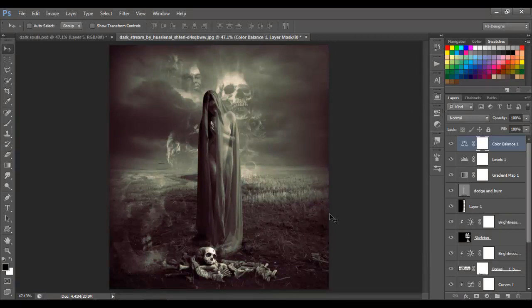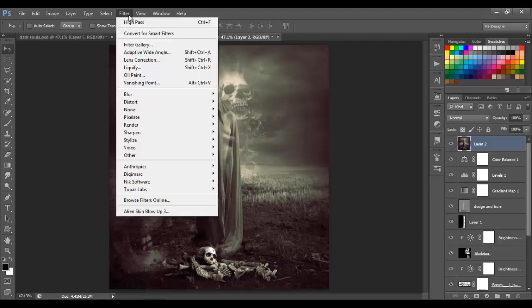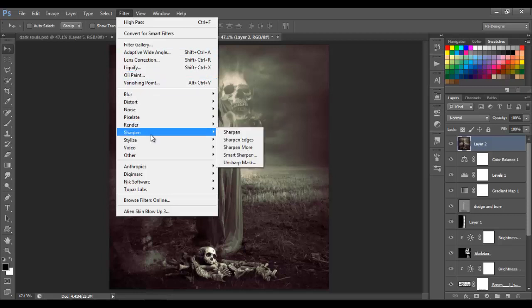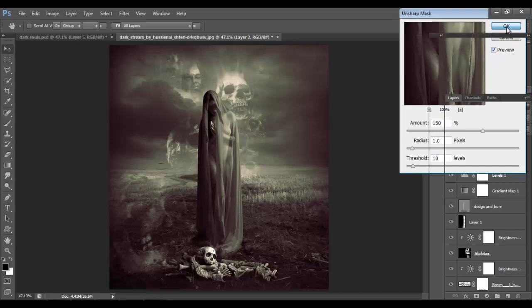Now we're gonna make a stamp — press Ctrl+Alt+Shift+E. Then go to Filter, Sharpen, Unsharp Mask: Amount 150, Radius 1 pixel, Threshold 10 levels, click OK. Then change the opacity to 50.